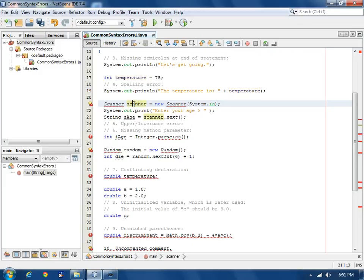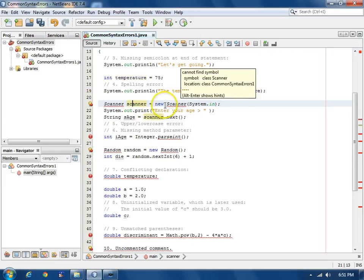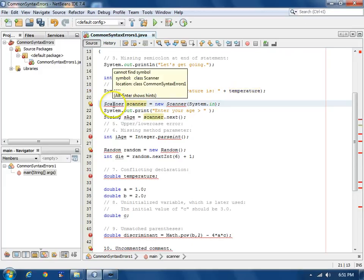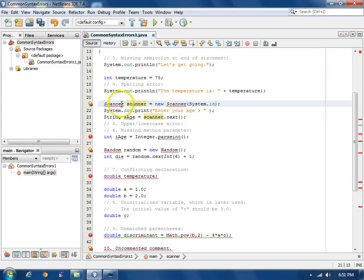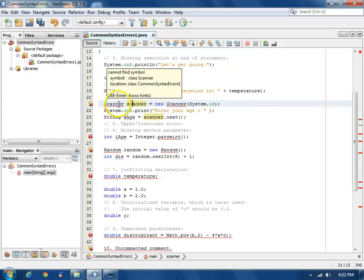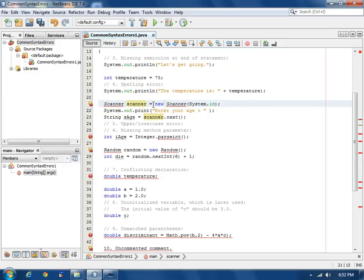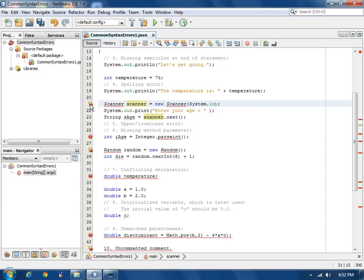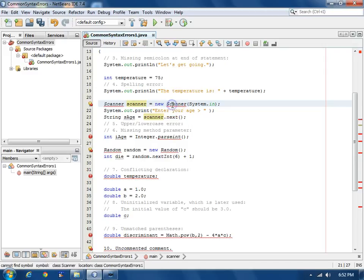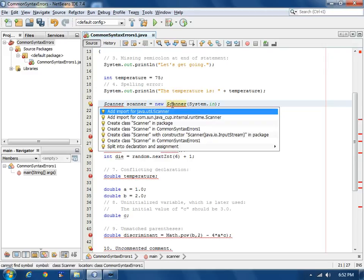Our next error here, we have two occurrences of scanner underlined and it cannot find the symbol for scanner. If we want to get some hints about how to fix the syntax error, there's two ways. You either click on the icon and it gives you a list of hints that it will fix for you,